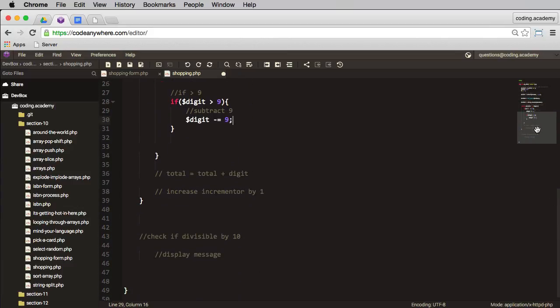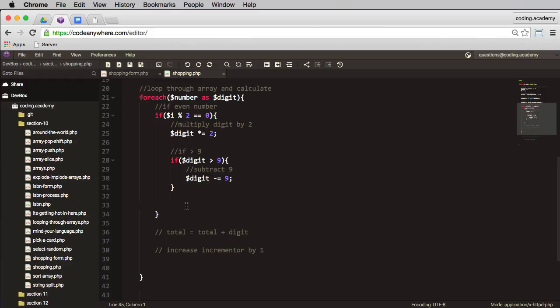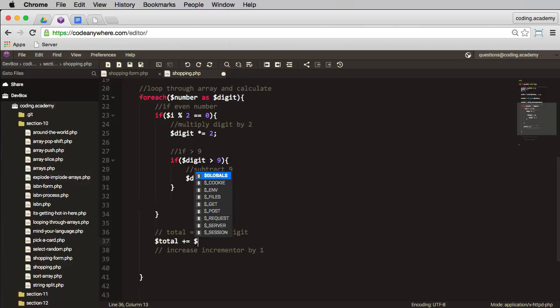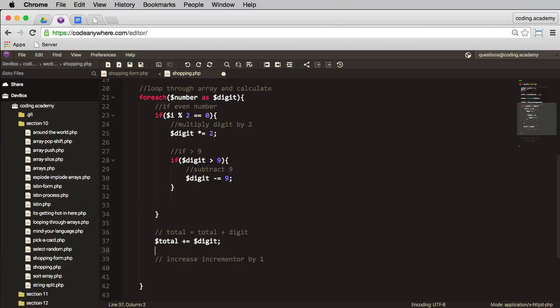Okay, so we're getting there. So the next thing I need to do is to find the total. So in here I'll have total, and that's going to be equal to the old total plus the digits. And the way I do that is plus equals digit. Next I need to increase the incrementer by one, so that's dollar i plus plus semicolon to finish.